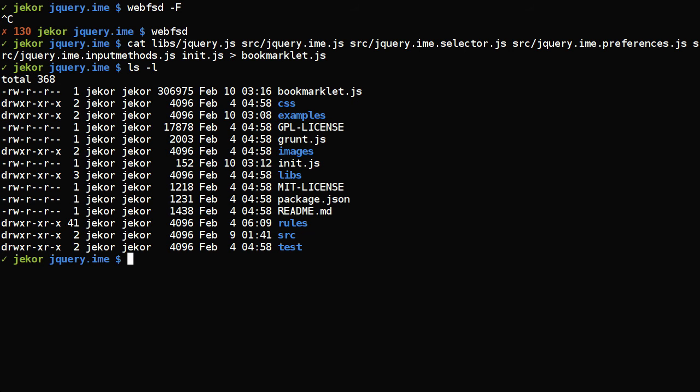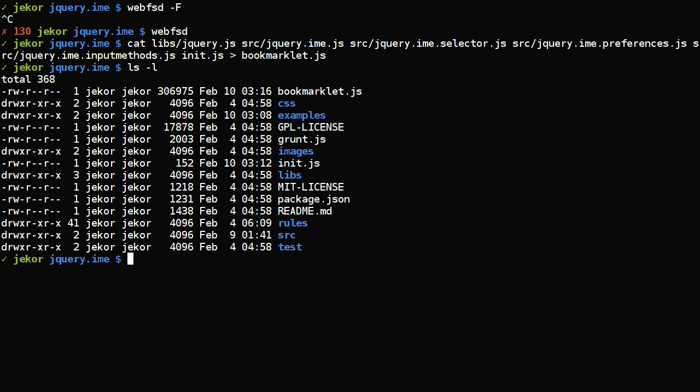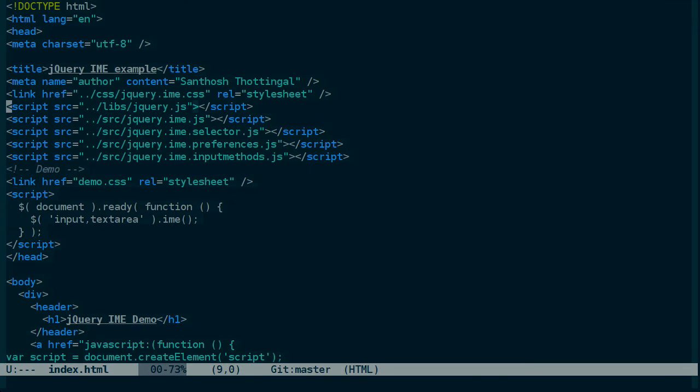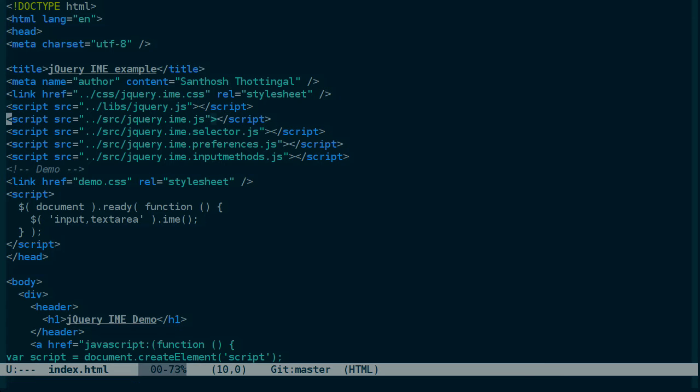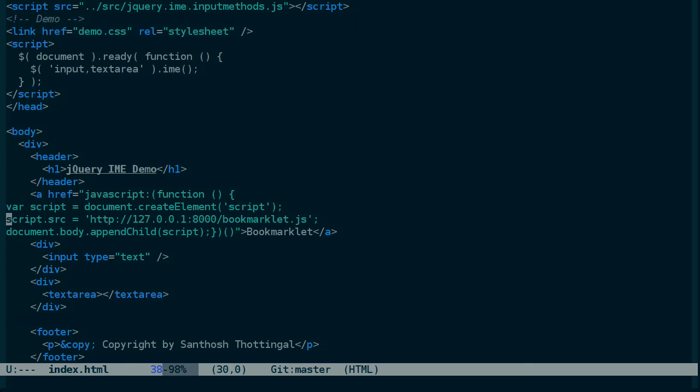And now there is a little bit less than 300 kilobyte bookmarklet.js that we can load. So, we'll return to the bookmarklet code we have here, and it should work now.